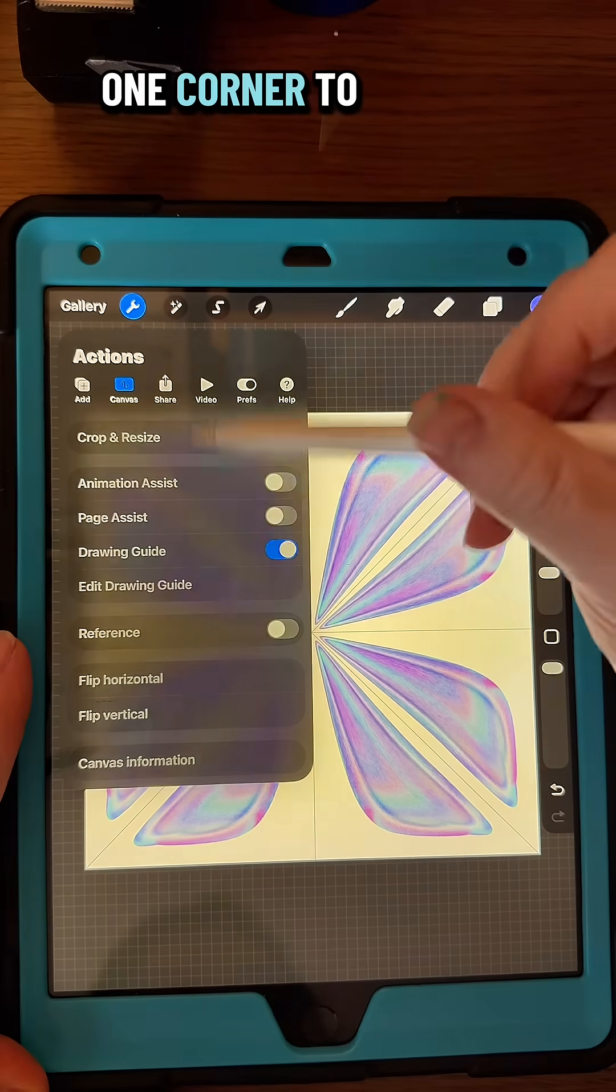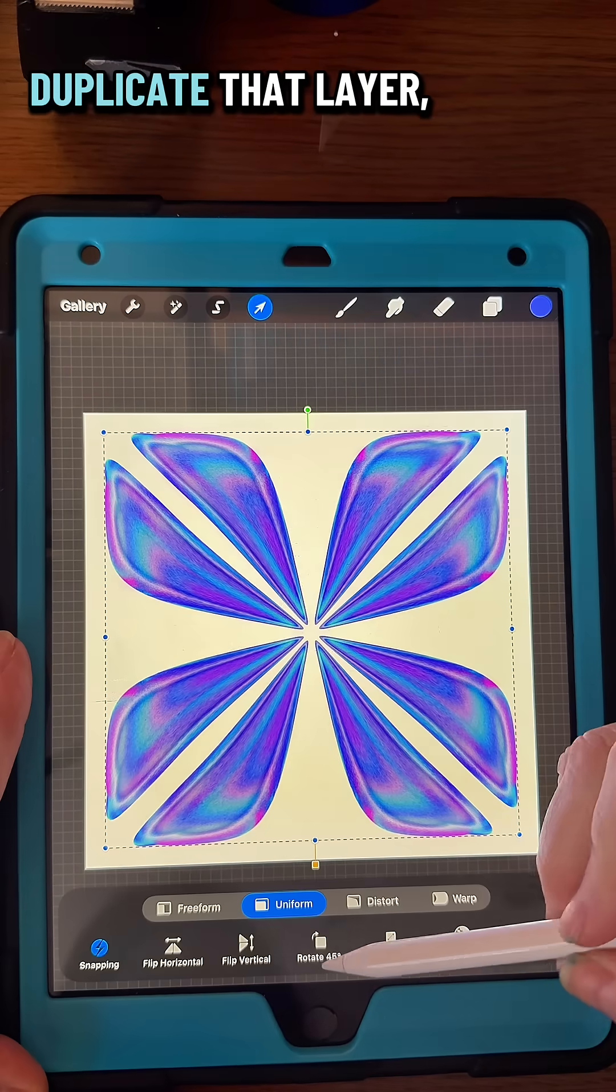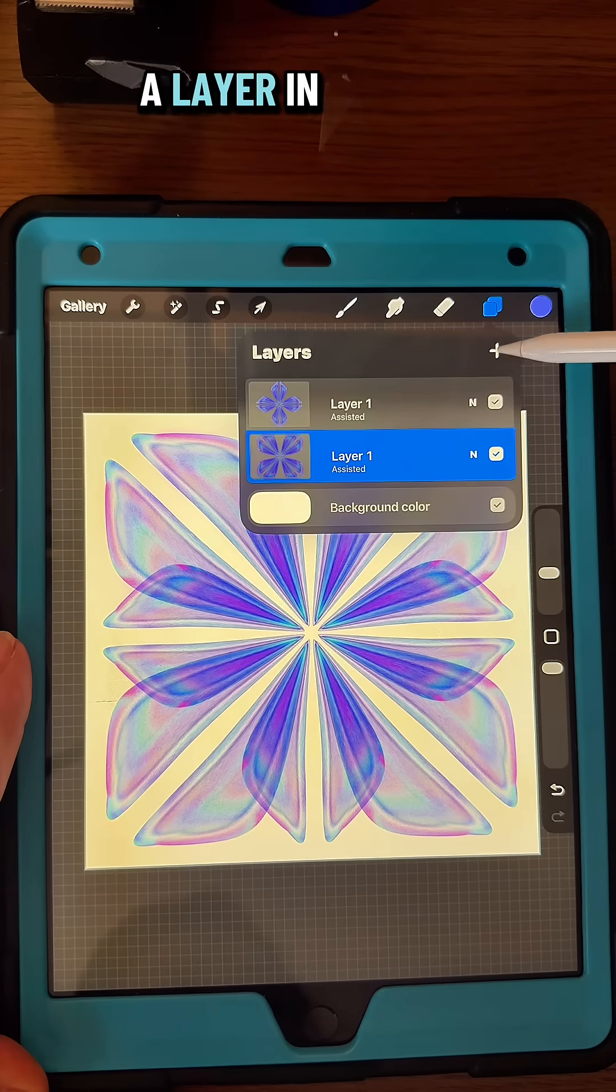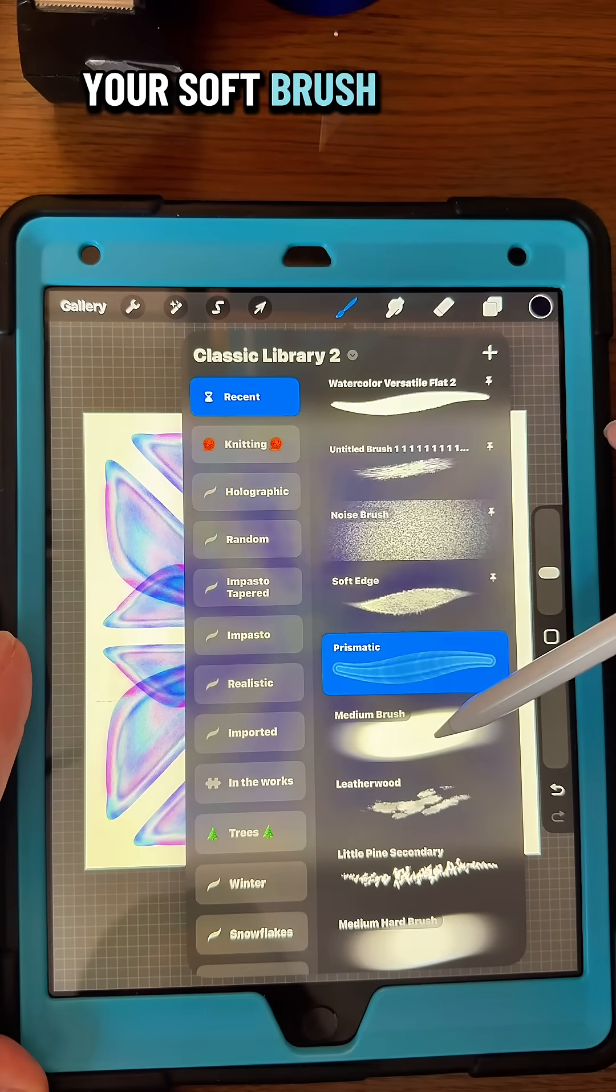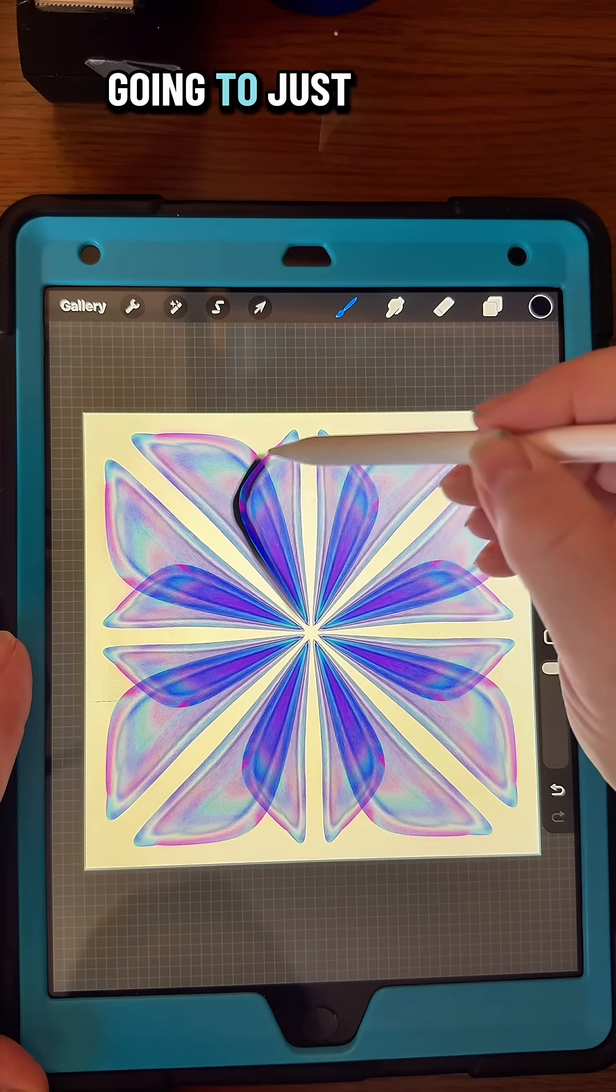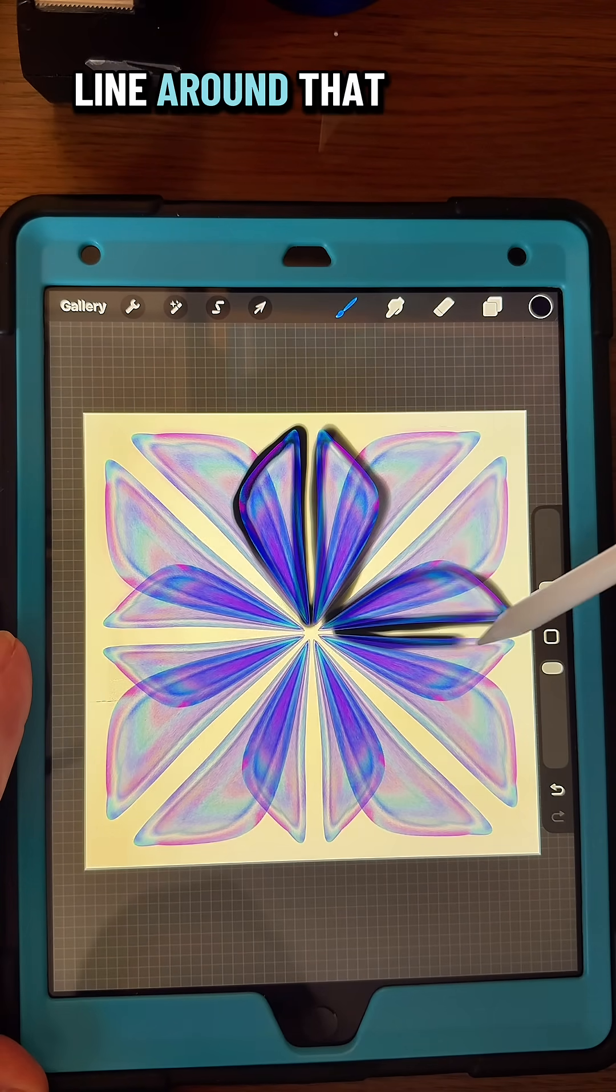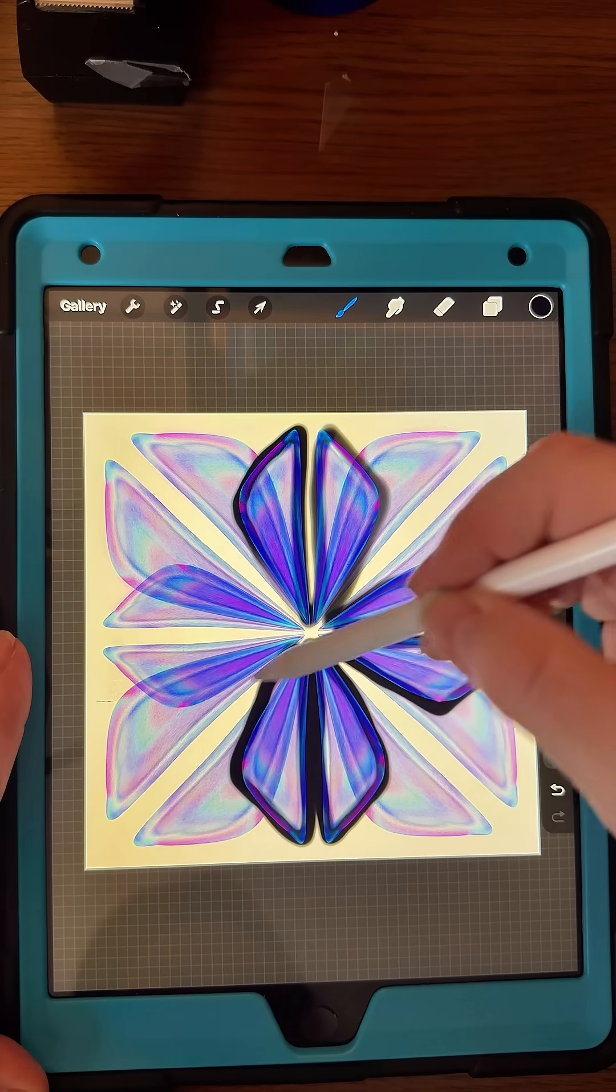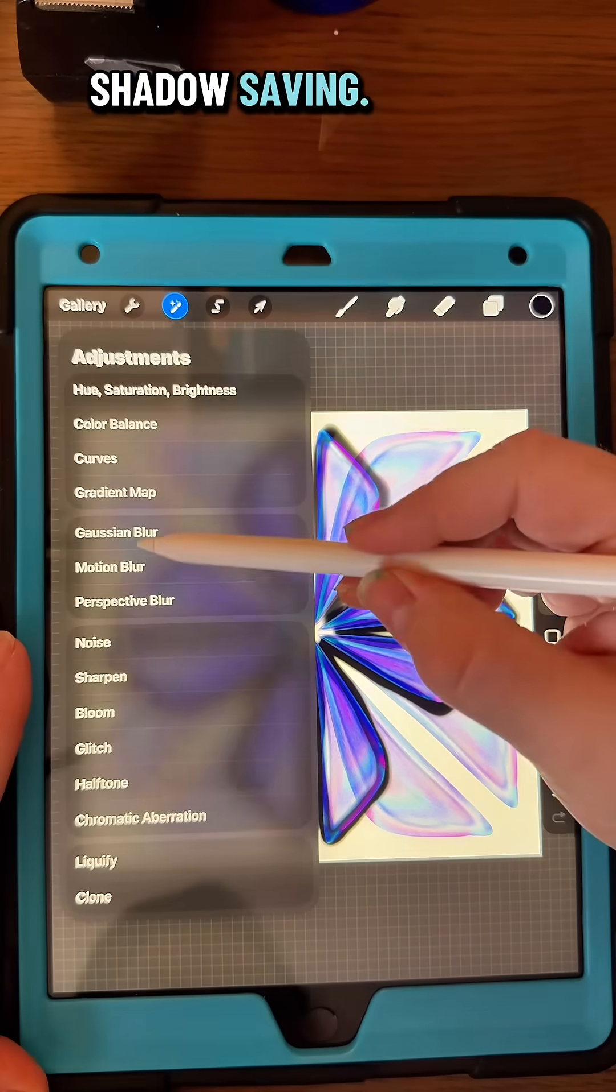Turn the drawing guide off, duplicate that layer, rotate once and fit to screen. Now put a layer in between those, go to a black color and your soft brush or medium hard brush. I'm just going to draw this black line around that top layer and this is going to be the shadow.